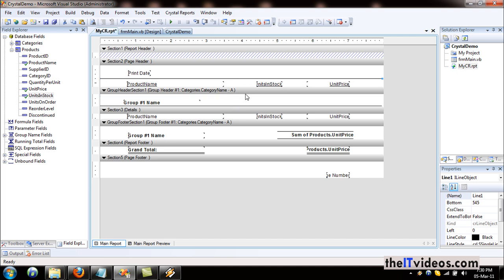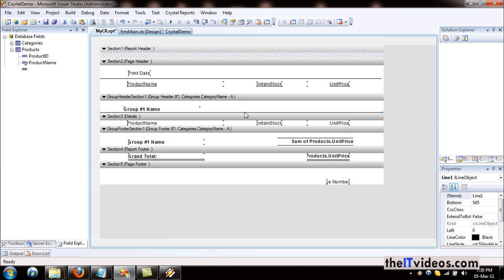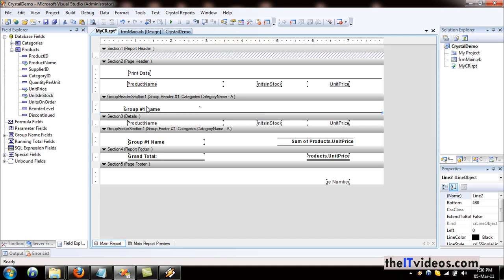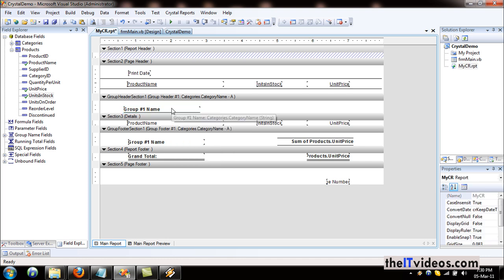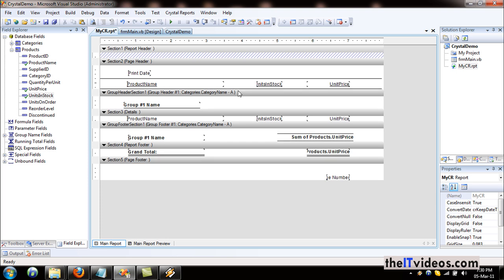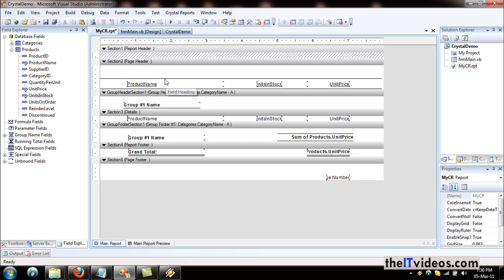Let's underline or highlight the report header. Let's not worry much about the group. I've included — we don't want the date right now, we'll worry about the date later on. I'll just hit save.